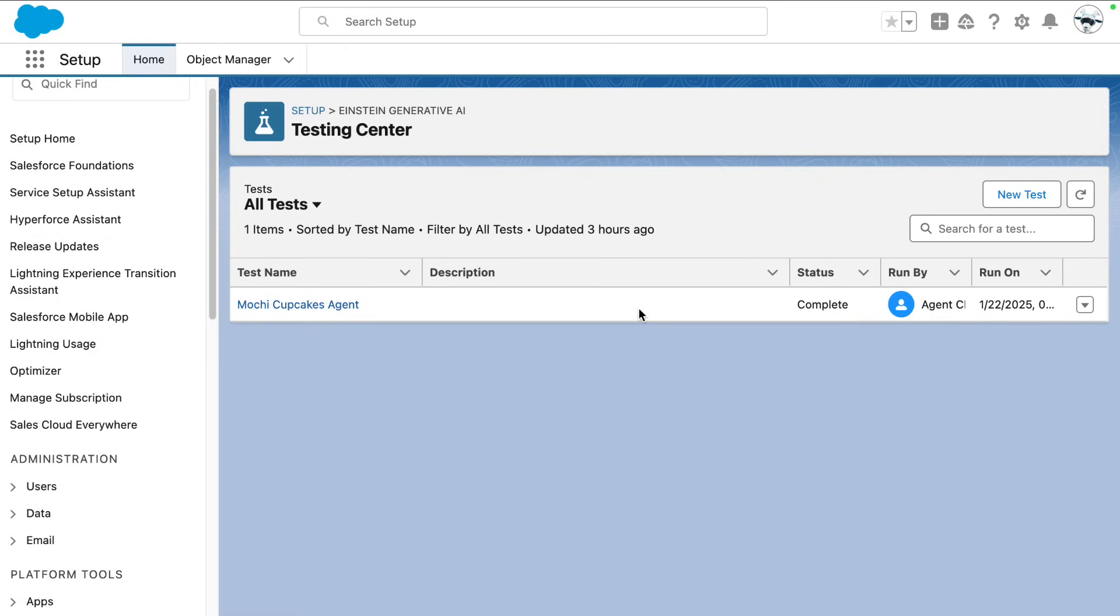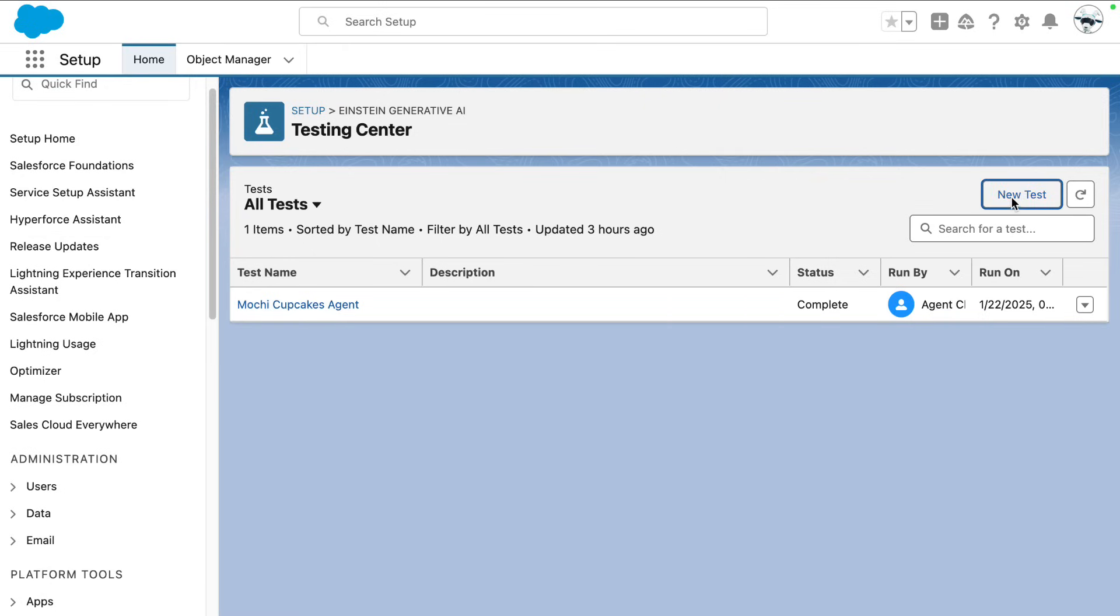Step two, we're going to head over to Testing Center and create a new test. First, you're going to need to grab the testing template CSV file from this template link that you see here.